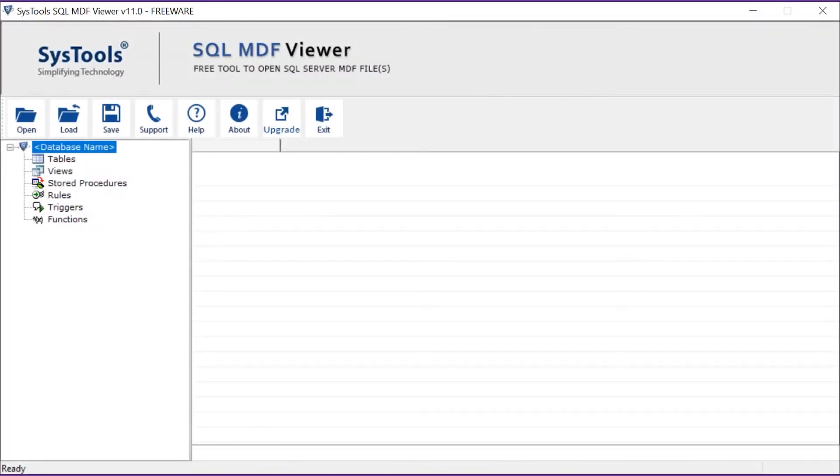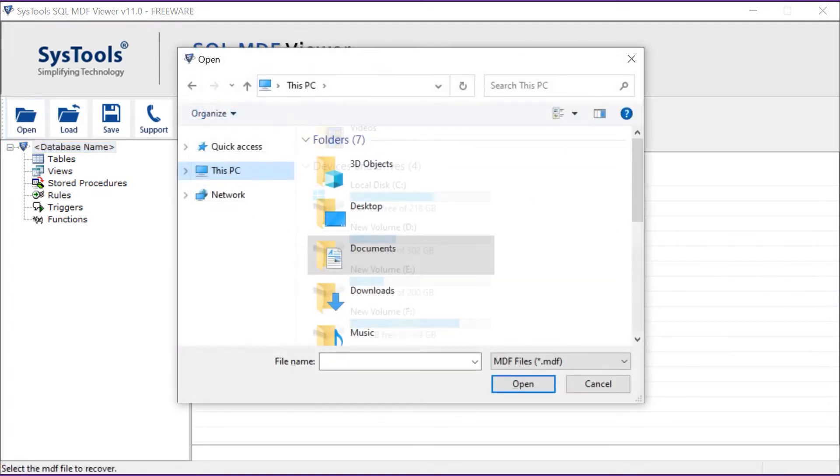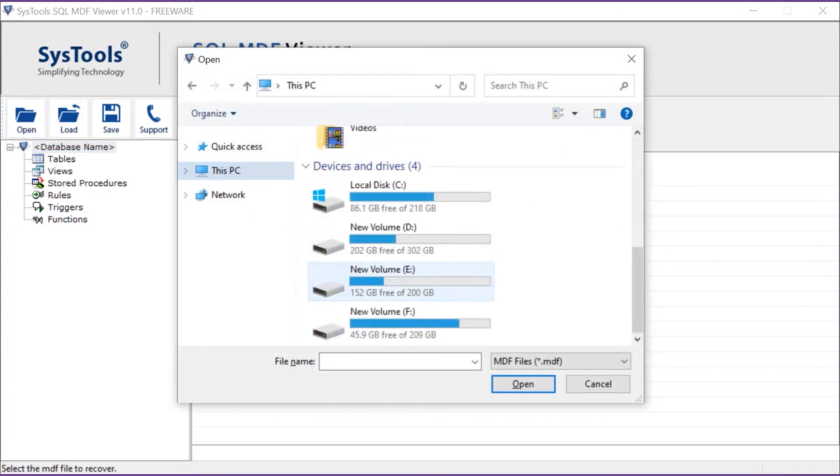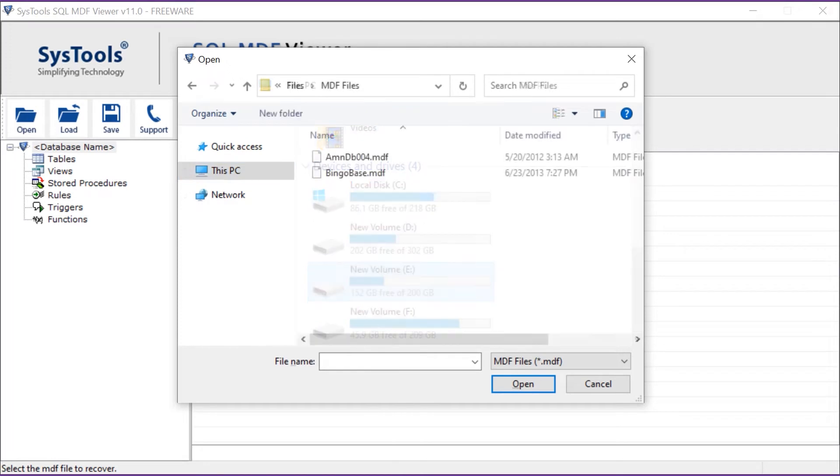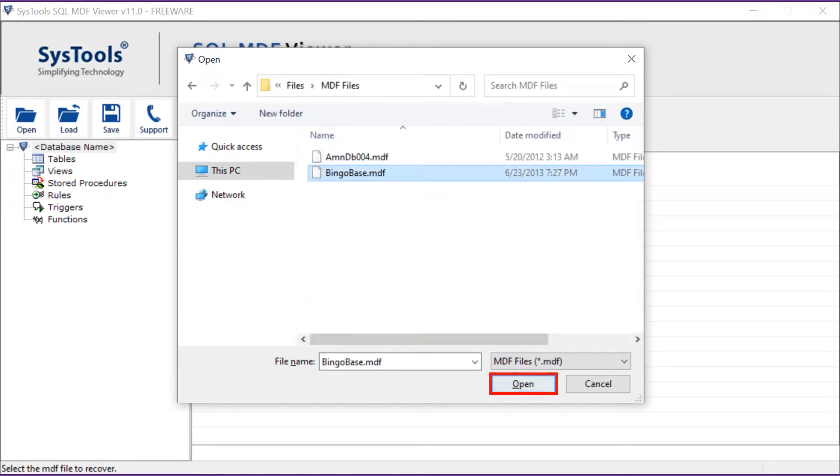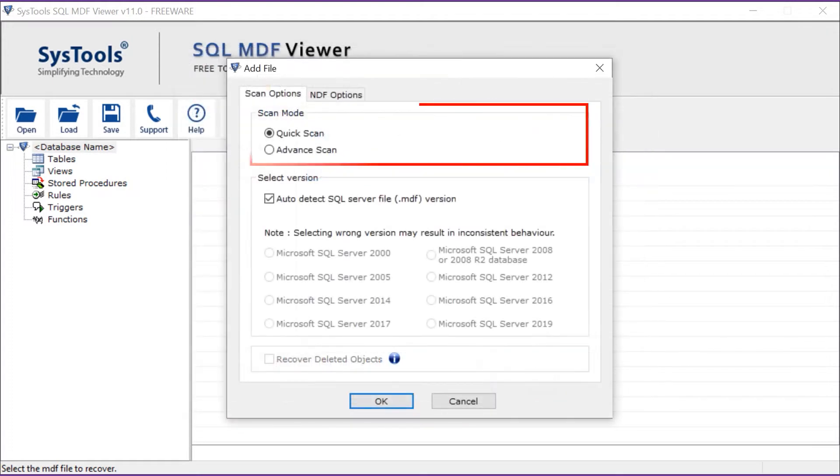Now you can select the open button to browse and open the desired MDF file from its location. After selecting the MDF file, then click on the open button.